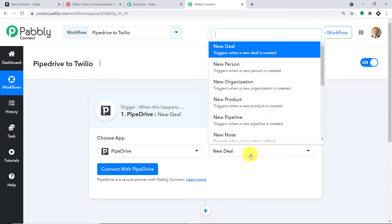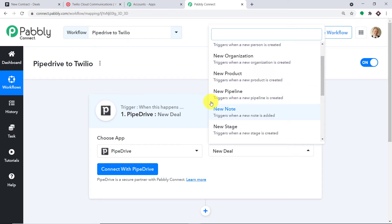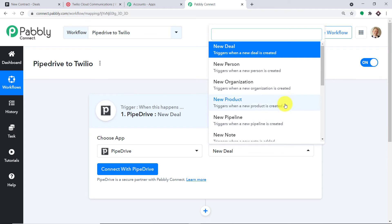In the Choose App field, select Pipedrive because we want to send data from Pipedrive. In the Trigger Event, select 'New Deal.' A trigger is basically an if-statement — it asks: if a new deal is made in Pipedrive, what action should be taken? We have a ton of trigger events like new person, new product, new pipeline, and new note. If you want more triggers of your choice, you can make a request to admin@pably.com to custom-build a trigger event. At present, I just want to send data when a new deal is made in Pipedrive.